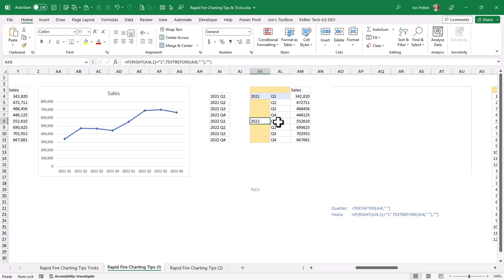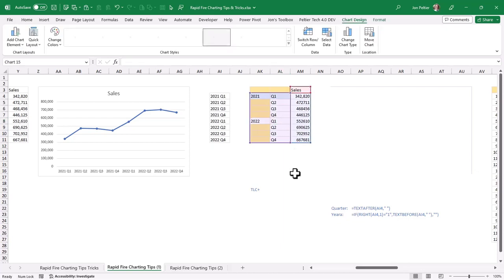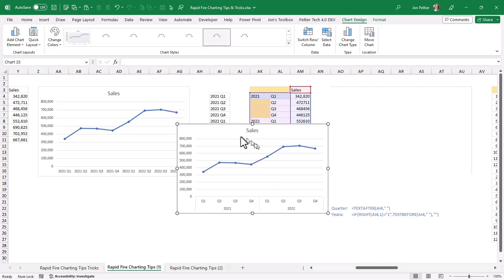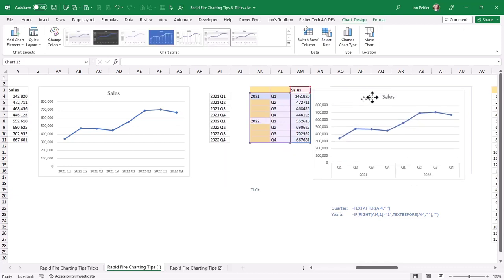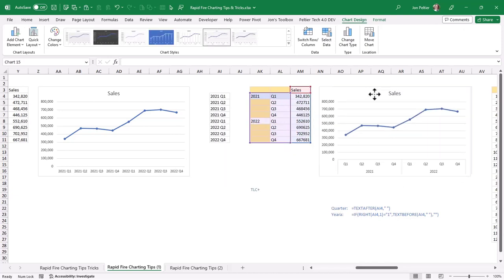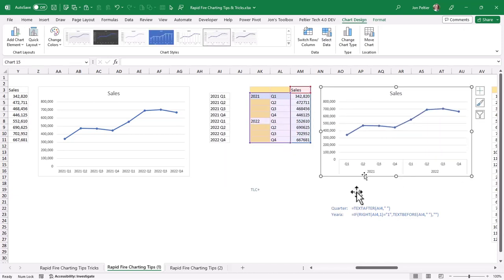So now if I create my chart, you get a very nice-looking x-axis.